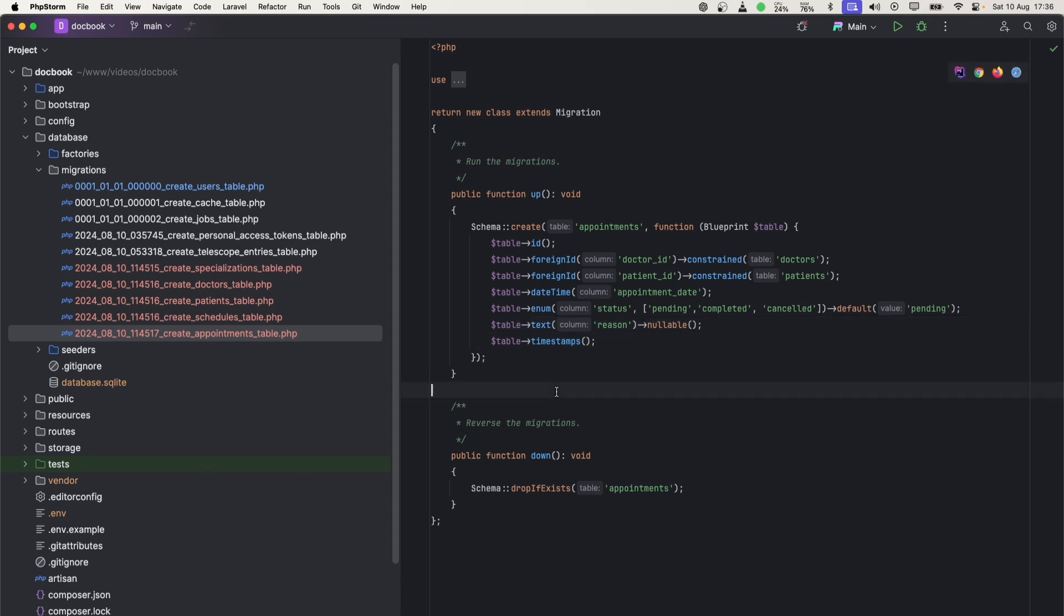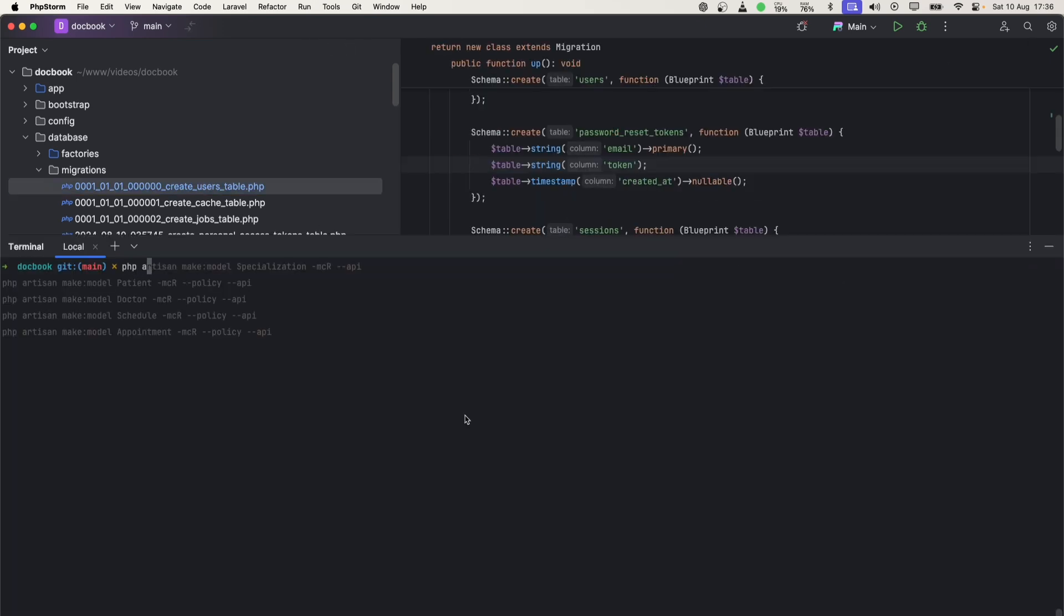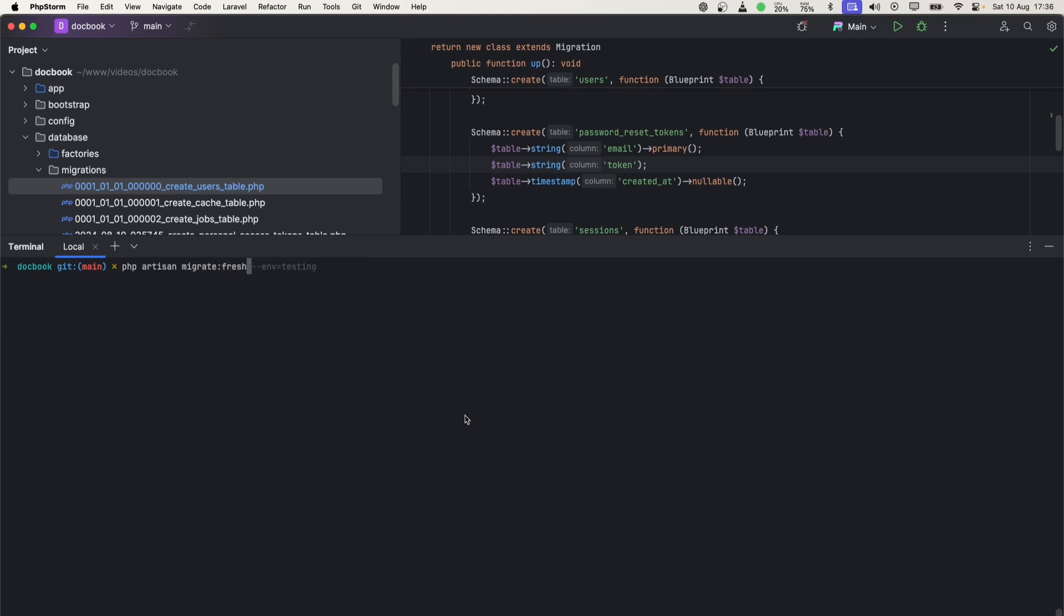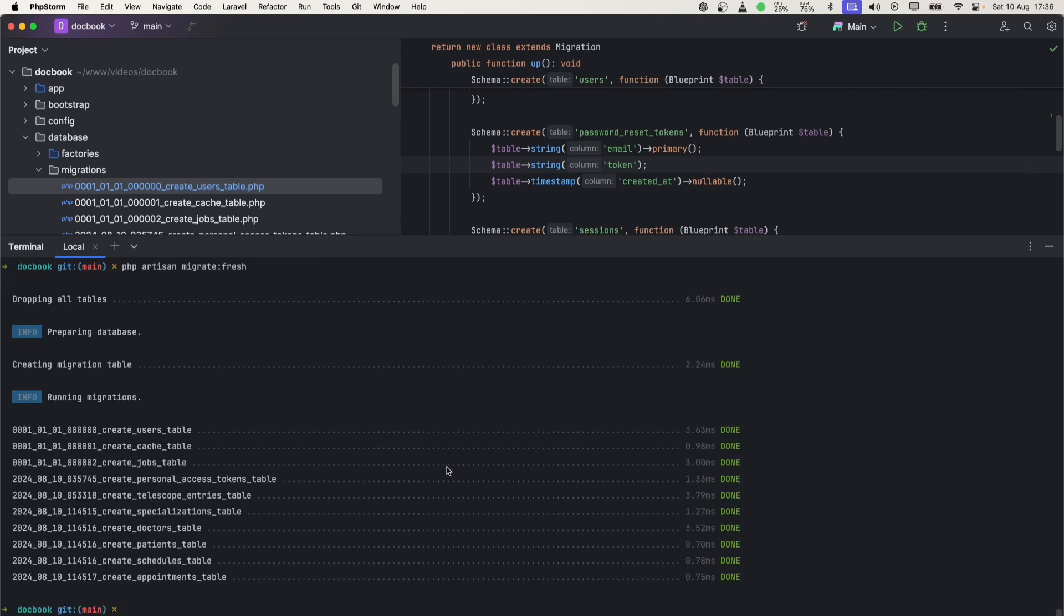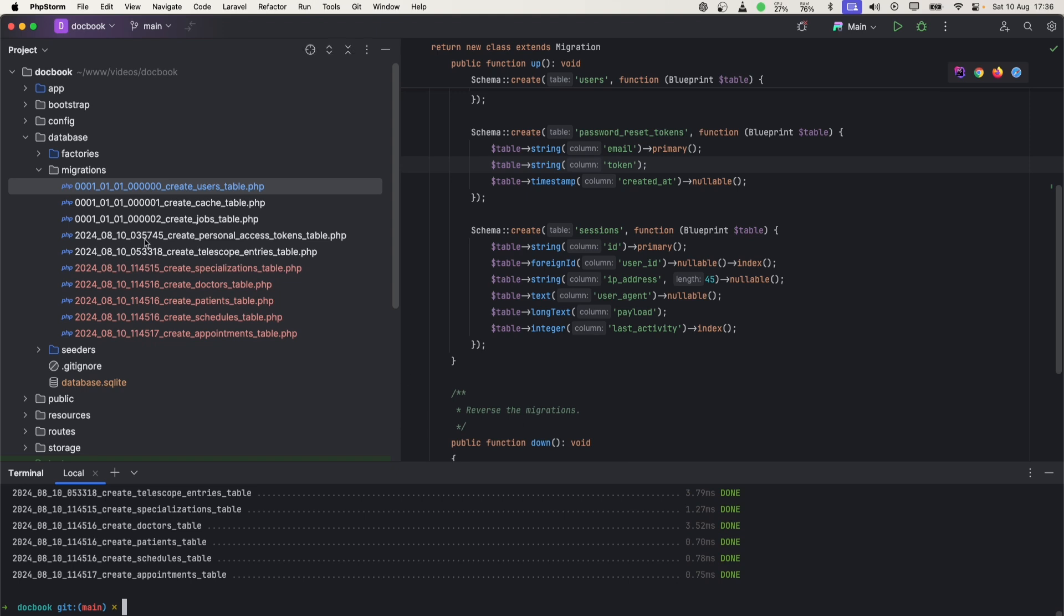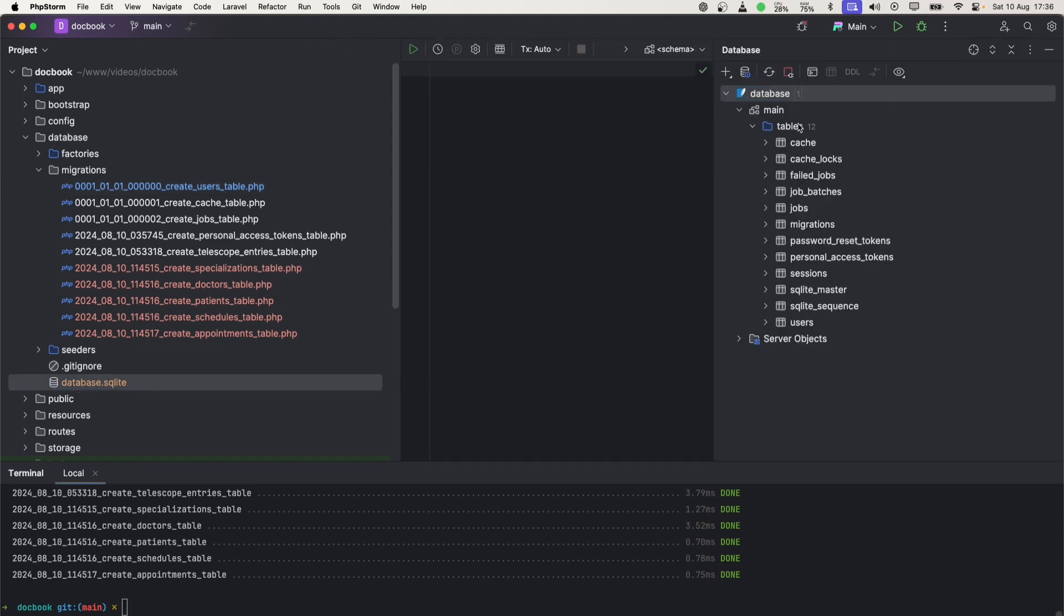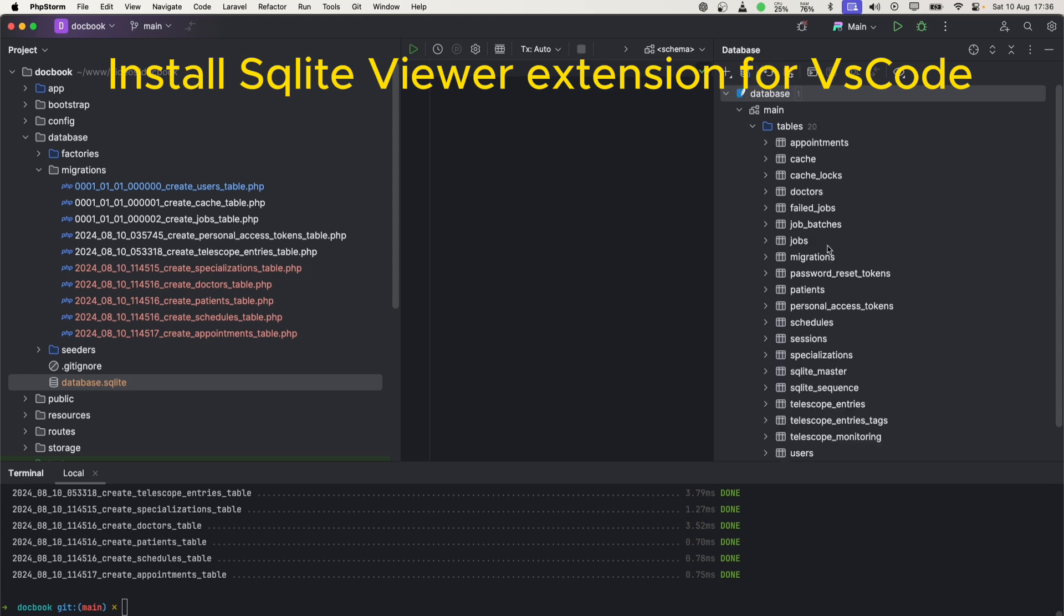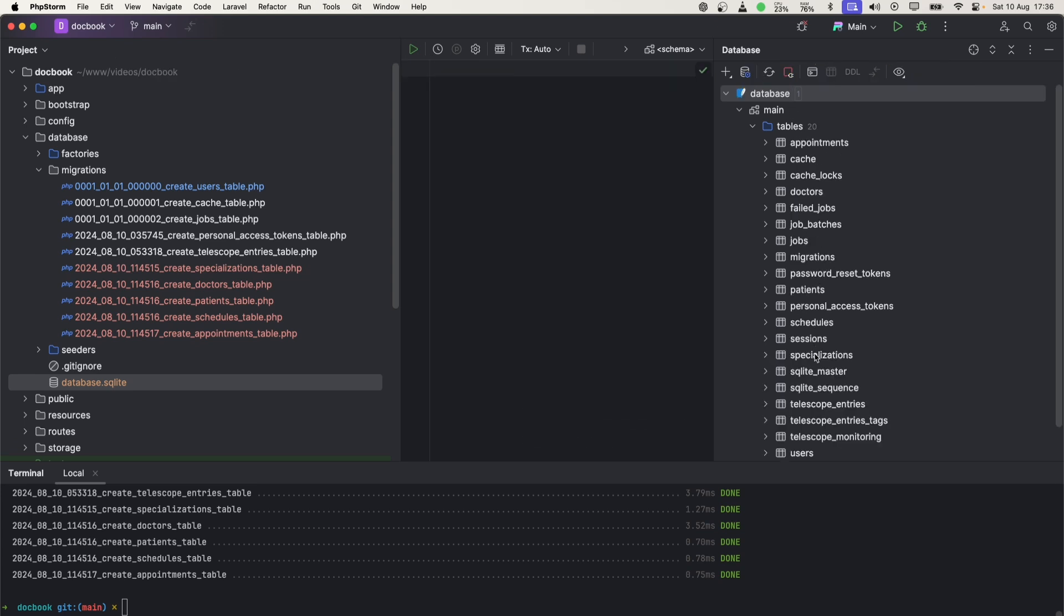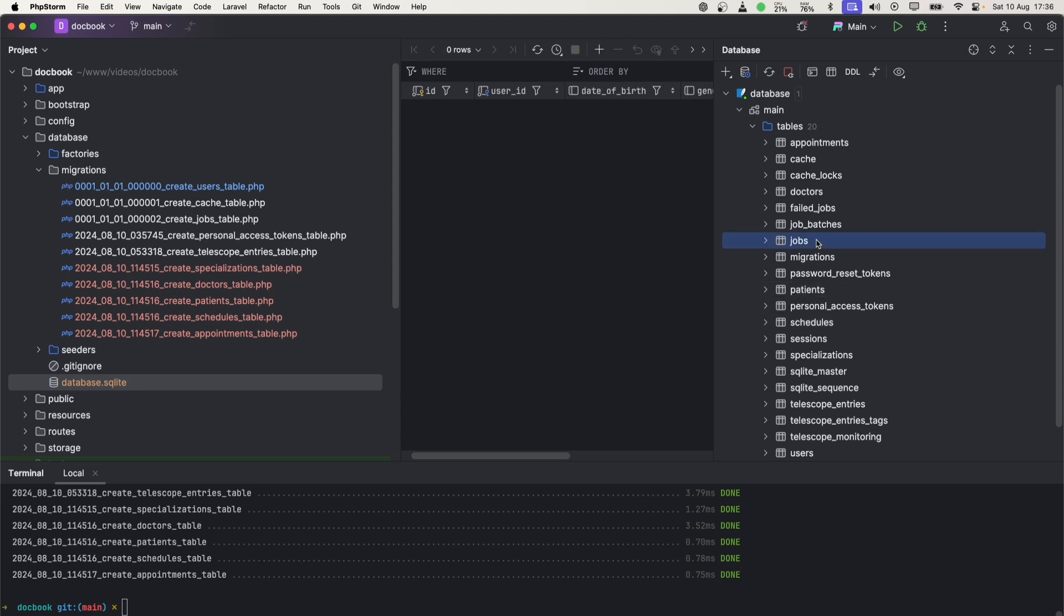This completes our migration. Let's go ahead and run 'php artisan migrate'. This time we need to fresh. We have all tables in place. We can see that in our database SQLite file. Let's refresh those. We got schedules and patients. Perfect.